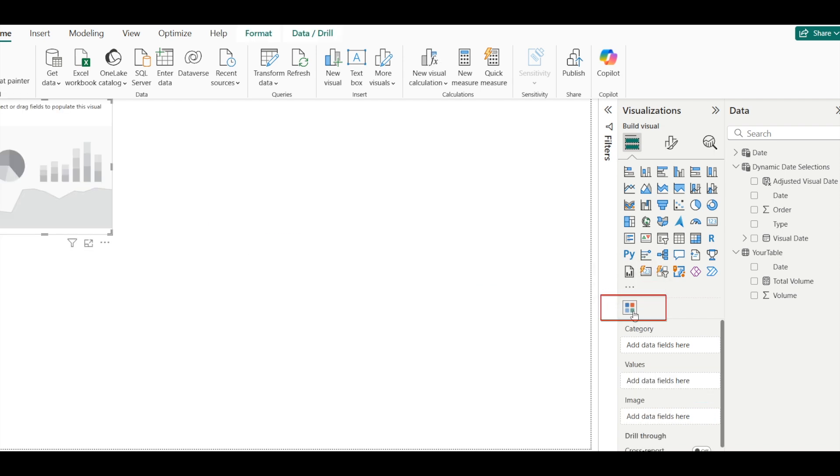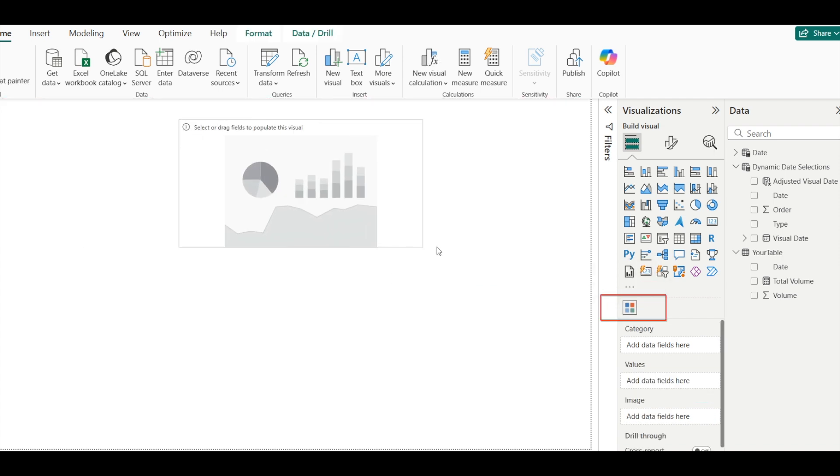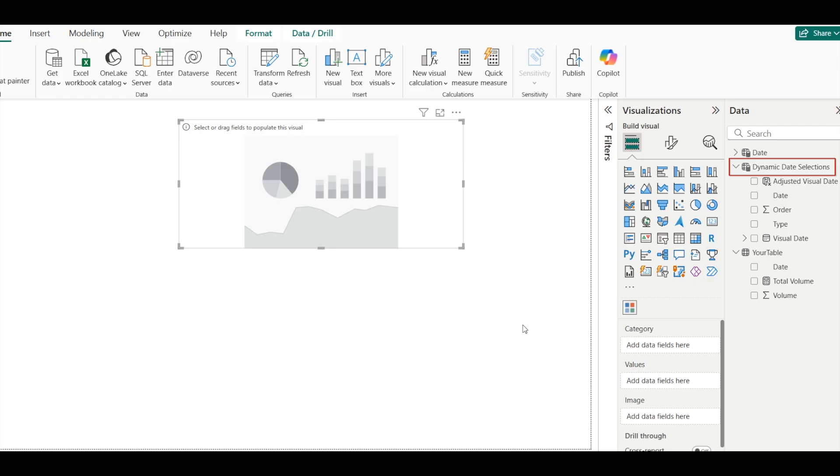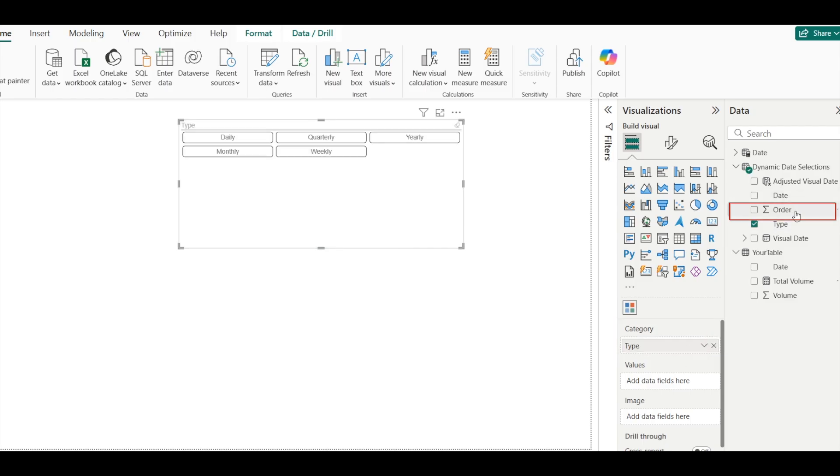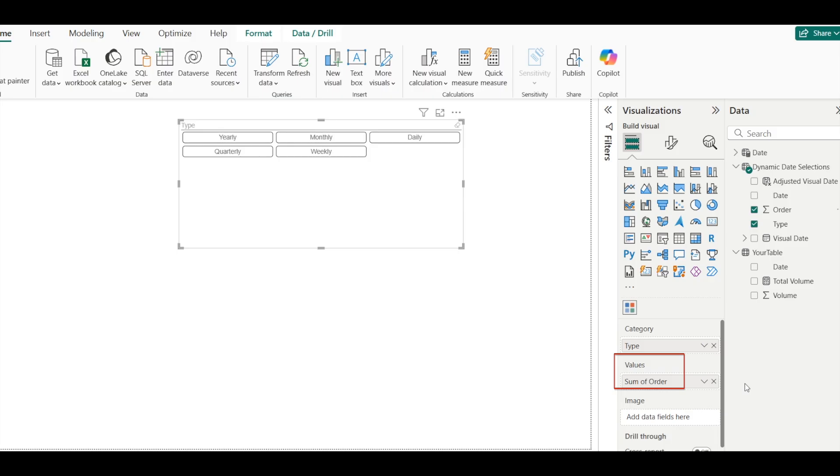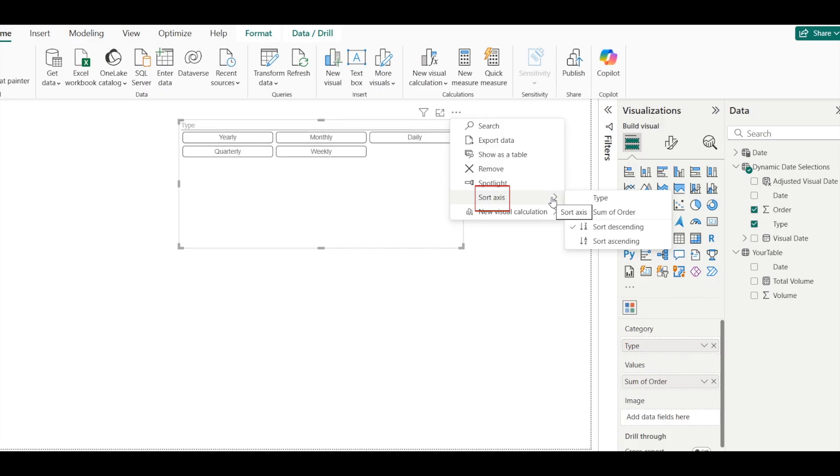And click on this visual we just downloaded and installed, under the dynamic date selection table, put Type under Category, and then put Order under Values. It will be automatically changed to Sum of Orders. Click on the three dots on this filter, then sort axes, and let it sort by the Sum of Orders, and sort ascending.